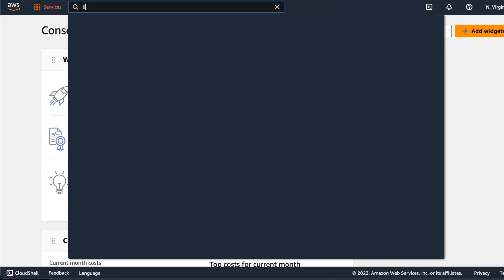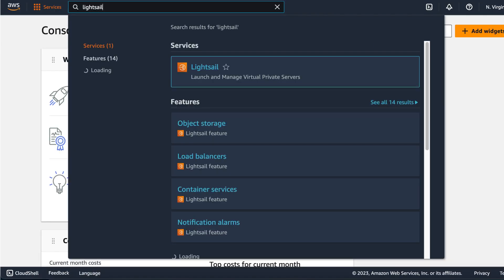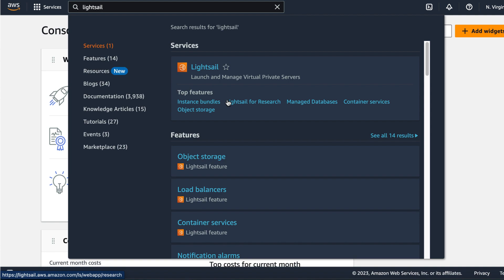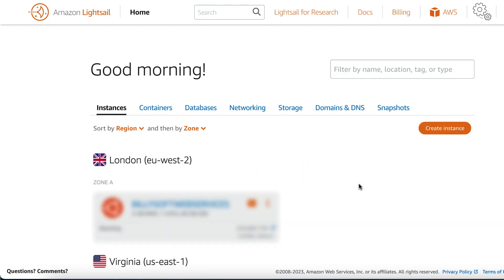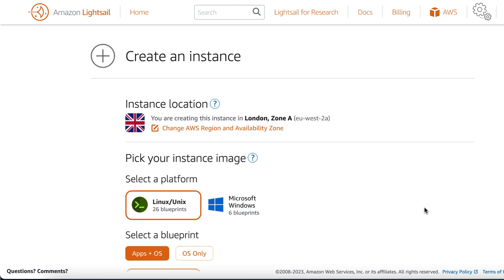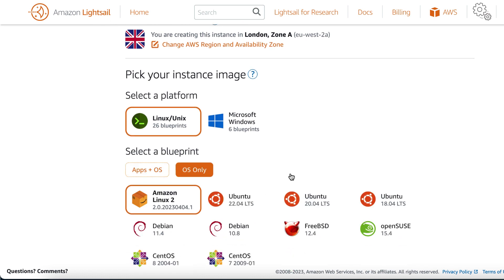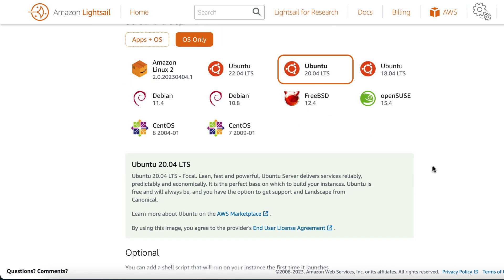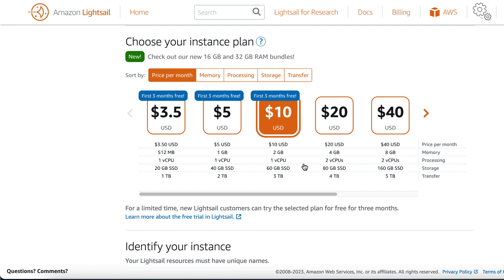I've signed into my Amazon Web Services account. I'm going to search for and open the Lightsail servers. Click on the returned Lightsail search result. On the dashboard, click on the create instance button and this should open the instance creation wizard. Select Linux/Unix, click on OS only, and then select the Ubuntu 20.04 blueprint.